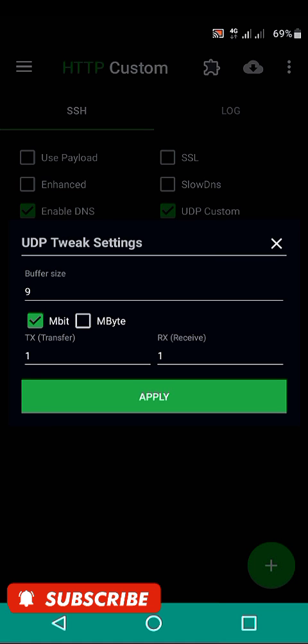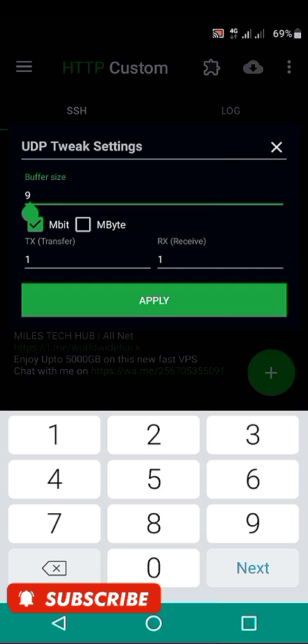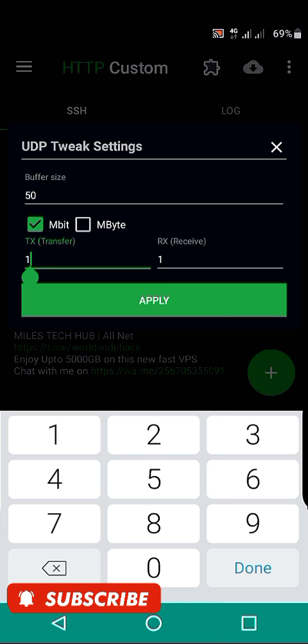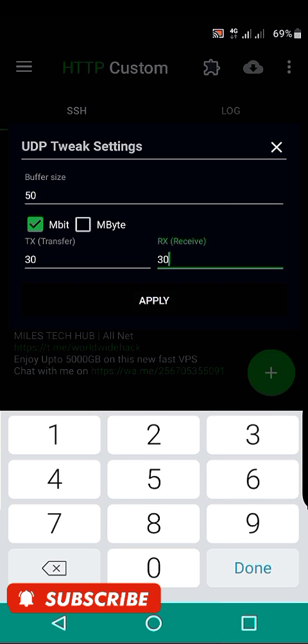After choosing the UDP trick settings, the buffer size make it to be 50. The TX transfer 30 and the RX transfer make it 30.